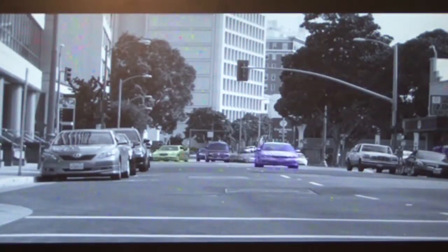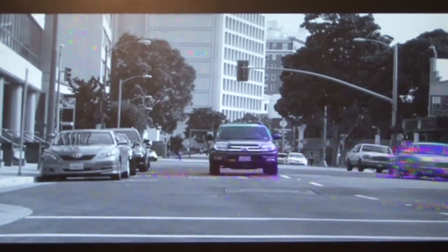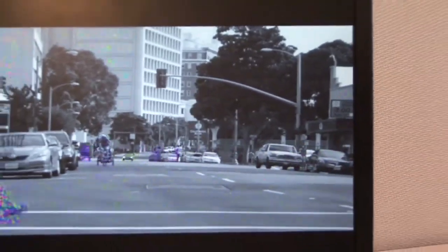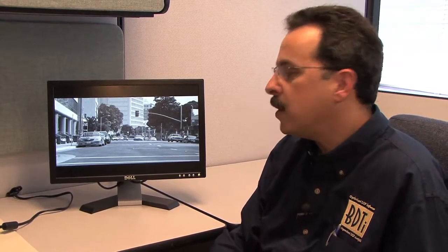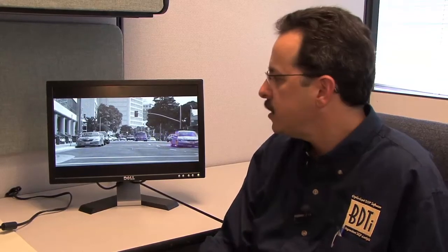Now, this is a not particularly sophisticated optical flow algorithm. In this case, our focus was really on evaluating the tools, but we wanted to use a computationally demanding algorithm in order to really exercise the tools and the hardware. This optical flow algorithm running on 720p resolution at 60 frames per second is very computationally demanding.